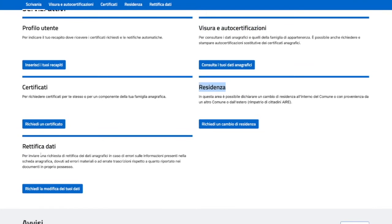Here you can change your residency, and finally here you can amend data. So imagine you got a new codice fiscale, your residency is not updated, etc. Your data doesn't match, you can request an amendment.